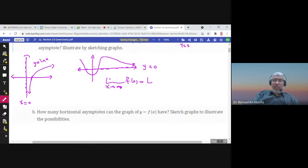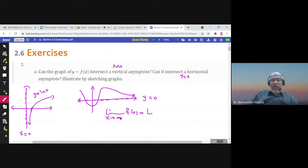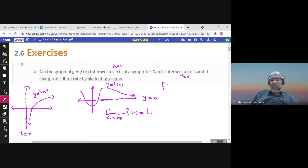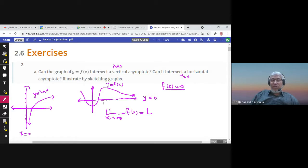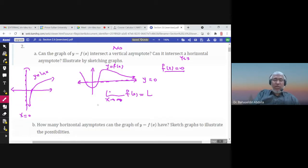So yes, the graph can intersect the horizontal asymptote. If you want to find the intersection points between the horizontal asymptote and the graph, you have the function y equals f of x and the asymptote y equals 0, so you set them equal. In this example, you put f of x equals 0 and find all intersection points. Not every graph intersects the horizontal asymptote, but it could happen.